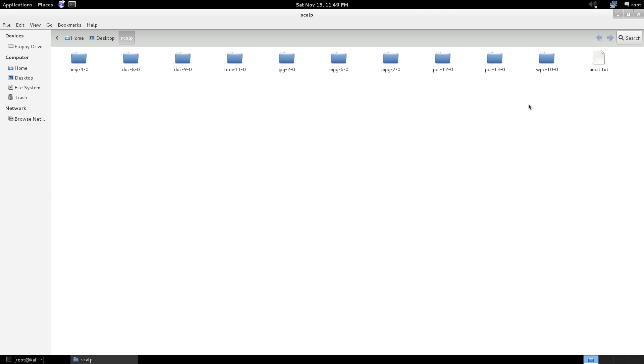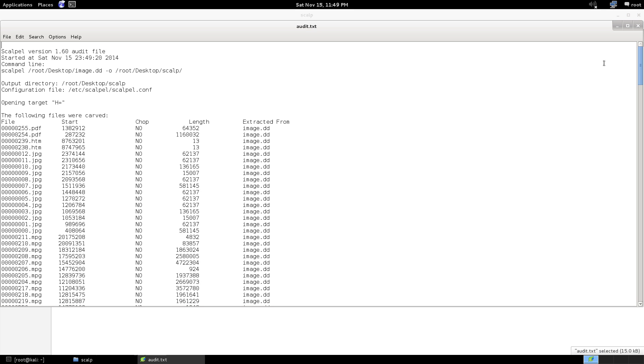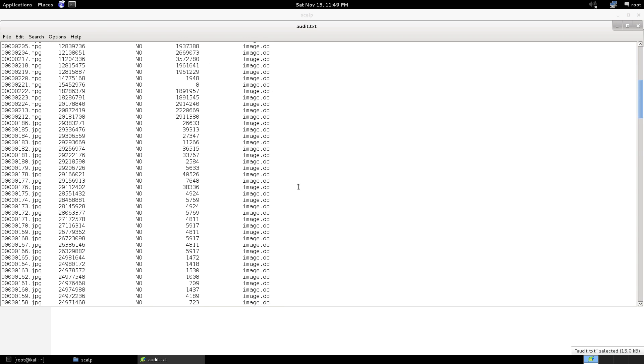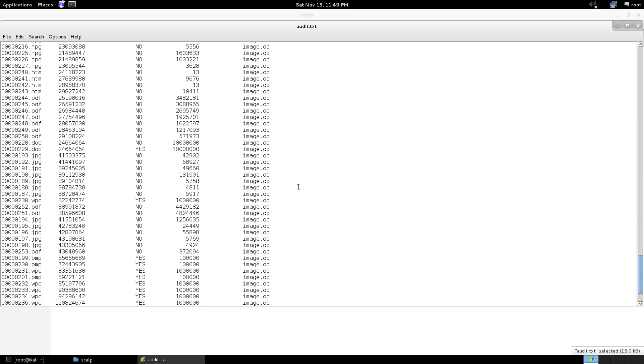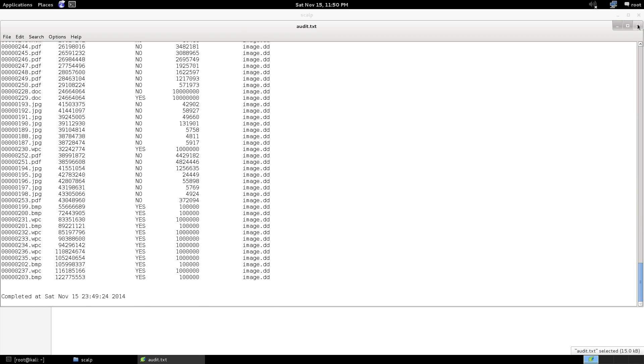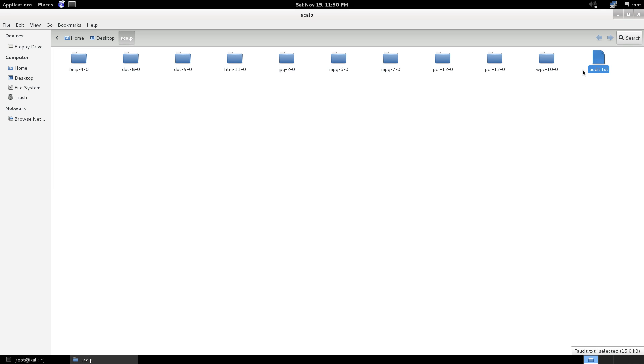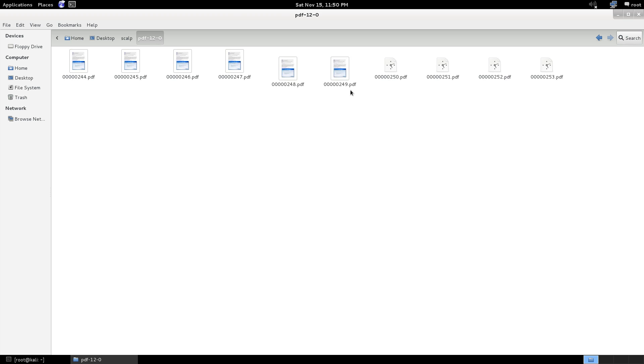So here's Scalpel's output. We got another audit text. You know, similar to what we used before with Foremost. Kind of same concept. We have our PDFs, some of the PDFs from before.